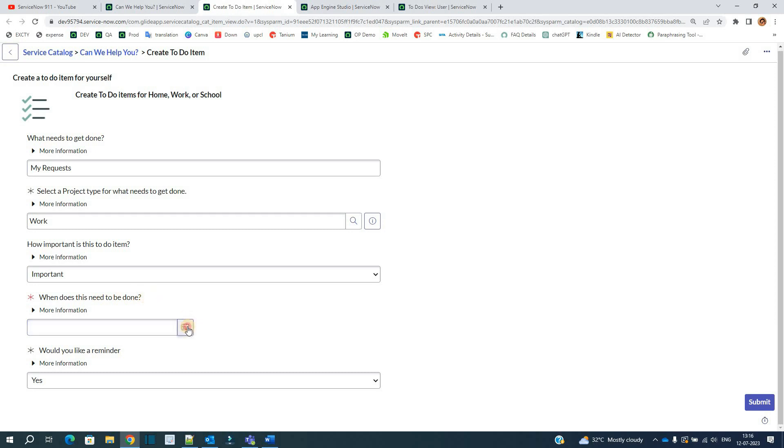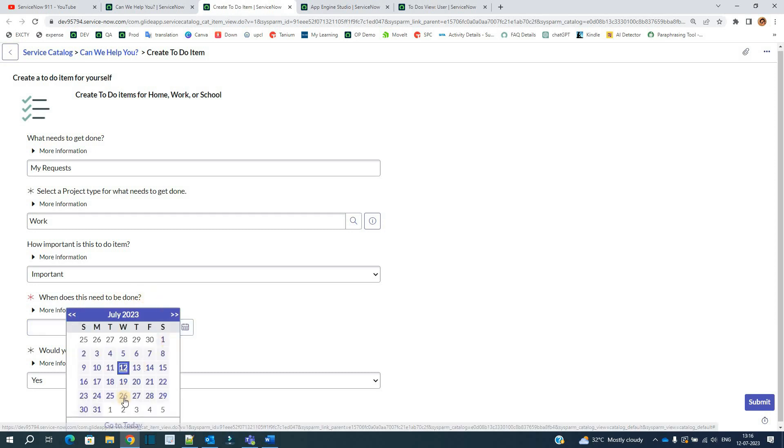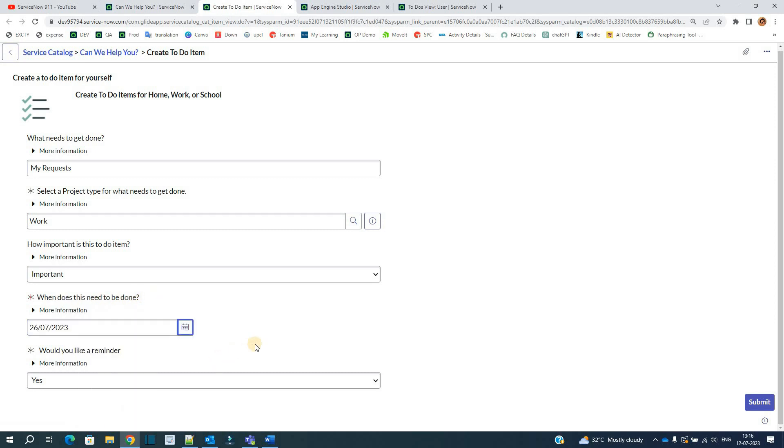When does this need to be done? This is the due date here. So I want it to be done by the 26th. And would you like to get the reminder? Yes, I would like that. Click on submit.